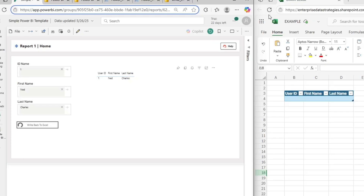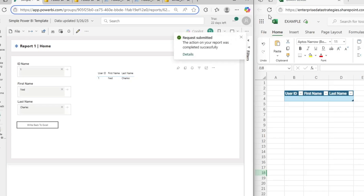My name is Ned, this is my dog Jai, and this is Microsoft Power BI natively writing back to Microsoft Excel.